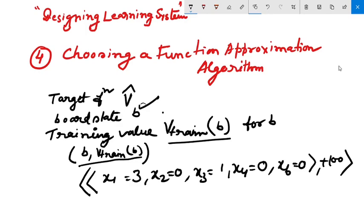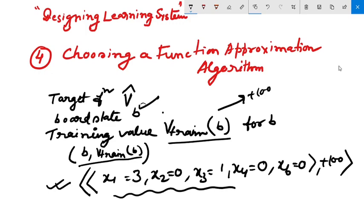For instance, a training example describes a board state b in which black has won the game, and for which the target function value V-train(b) is therefore +100. The feature values for this instance are: x1=3, x2=0, x3=1, x4=0, x5=0, x6=0, and the V-train value is +100.